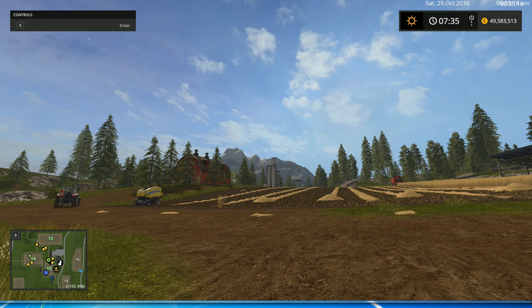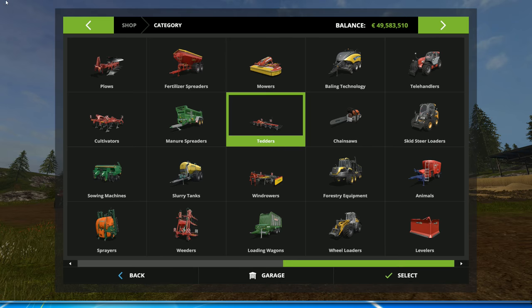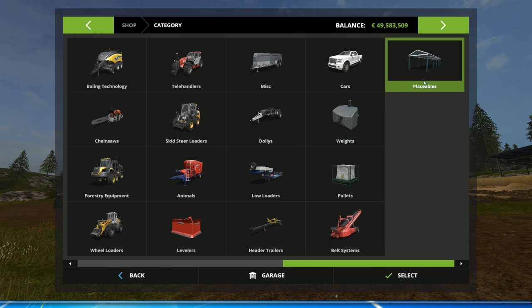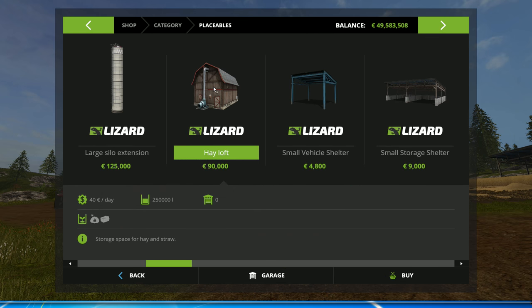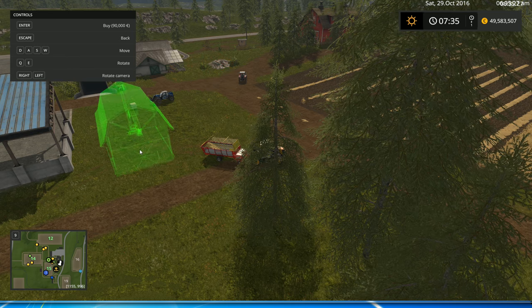Hello everybody, Ian Robson here. In today's tutorial we're going to learn how to use the hayloft building in Farming Simulator 2017. Let's go ahead and purchase the hayloft building right now — it's under Placeables, then Hayloft.